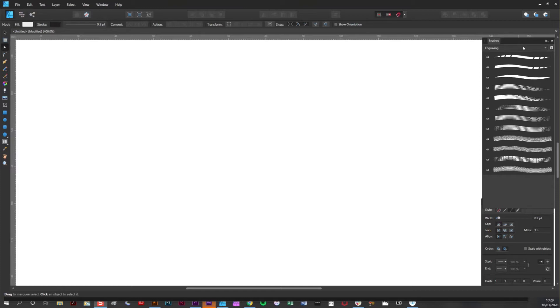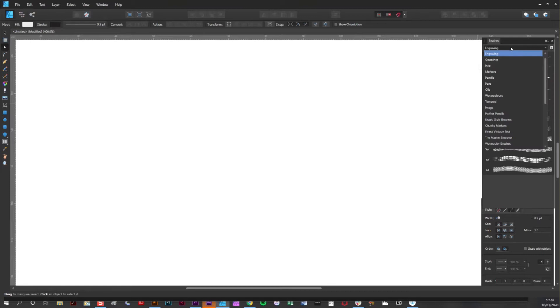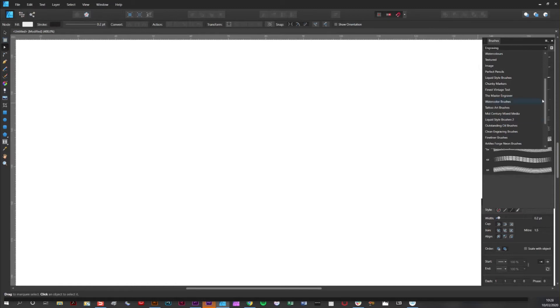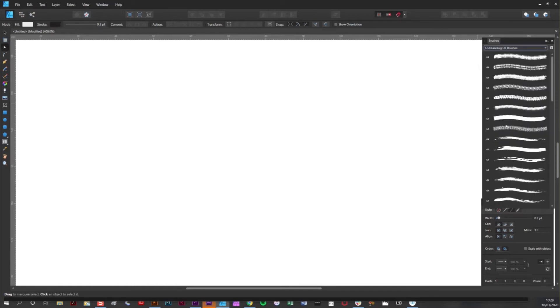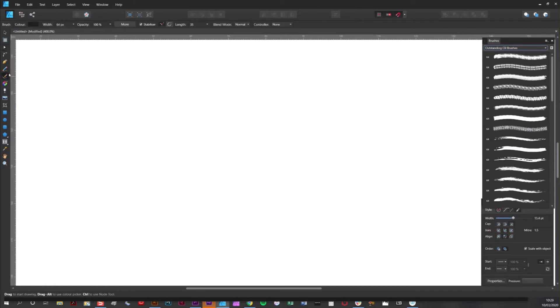To choose a brush set, simply click on the dropdown menu here and scroll down to the one you'd like to use. I'm going to use my outstanding oil paint brushes for this demonstration. Now simply select the vector brush tool by clicking on it here, and then select one of the brushes by clicking on that.